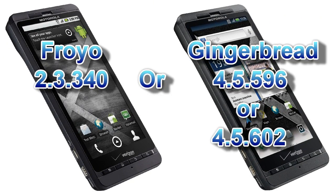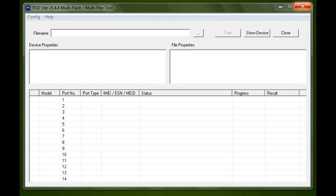Hey guys, today I'm going to be showing you how to get your Droid X back to stock Froyo or Gingerbread without the use of RSD Lite and using almost any computer.